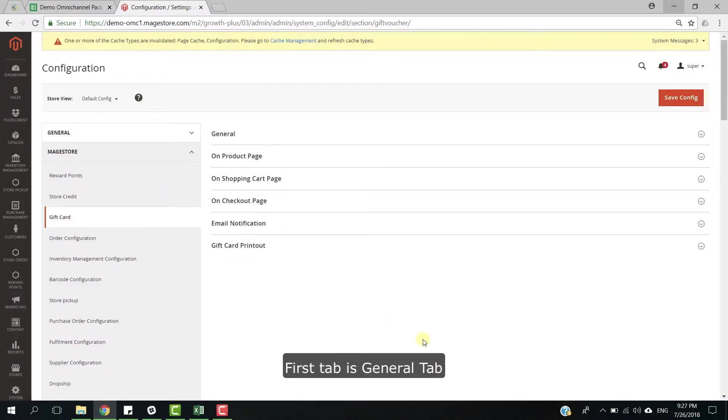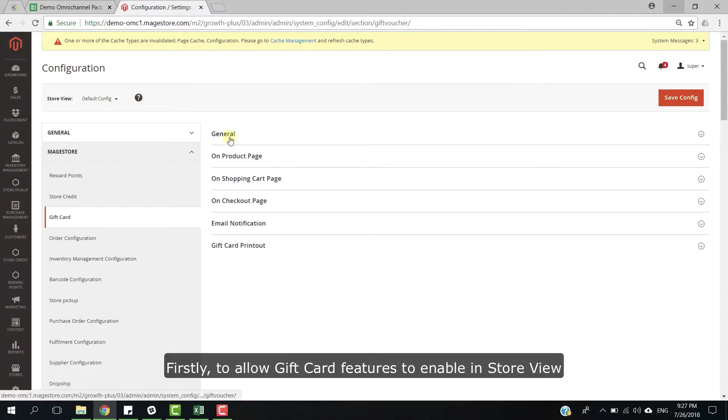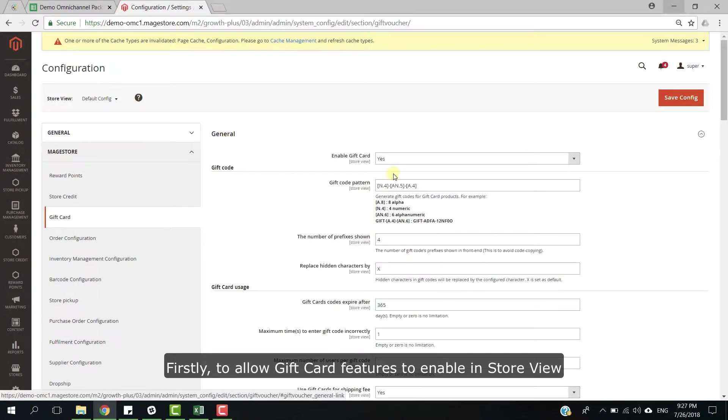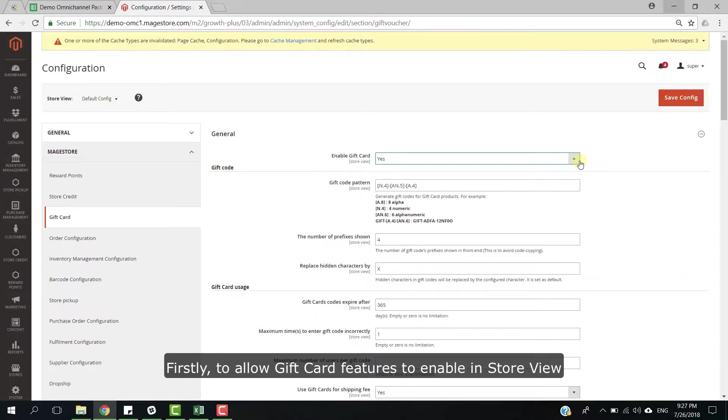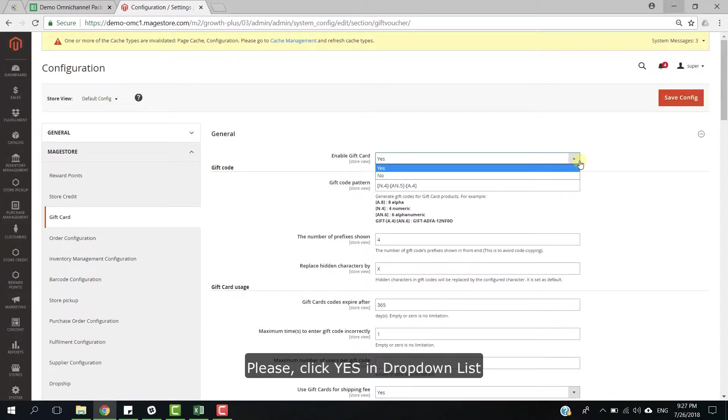First step is the General tab. Firstly, to allow gift card features to enable in StoreView, please click yes in drop-down list.